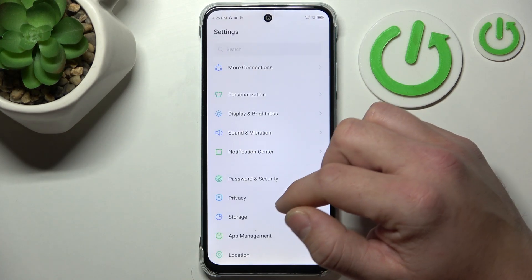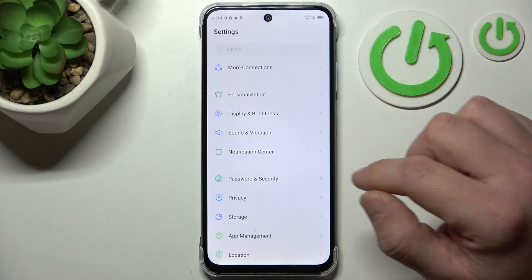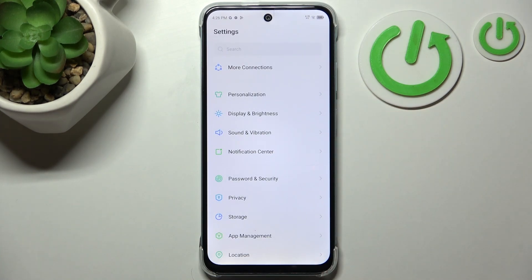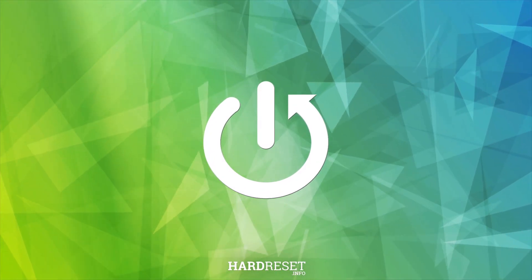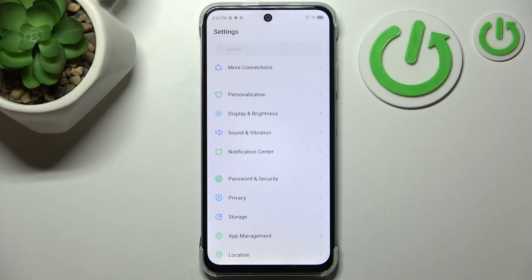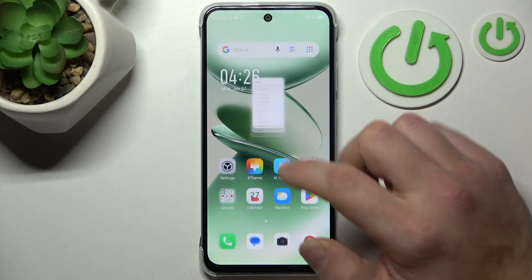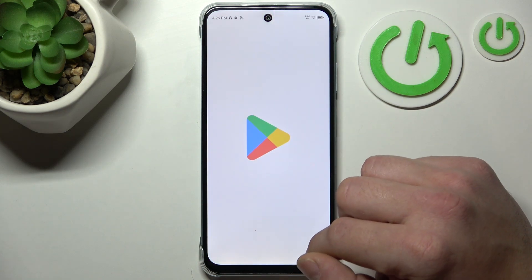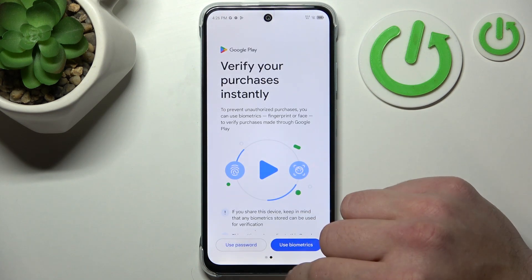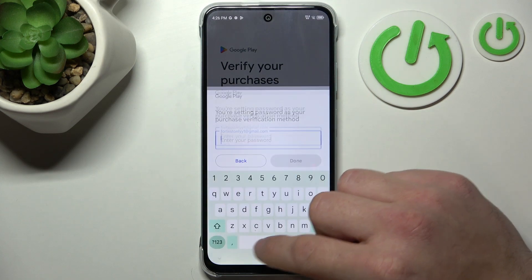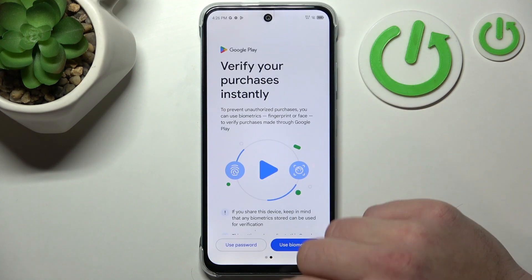Hello, in front of me I've got an Infinix smartphone. In this video I'll show you how to turn off ads. In order to turn off ads on any Infinix smartphone, firstly let's go to Play Store and in Play Store search for any ad blocker.